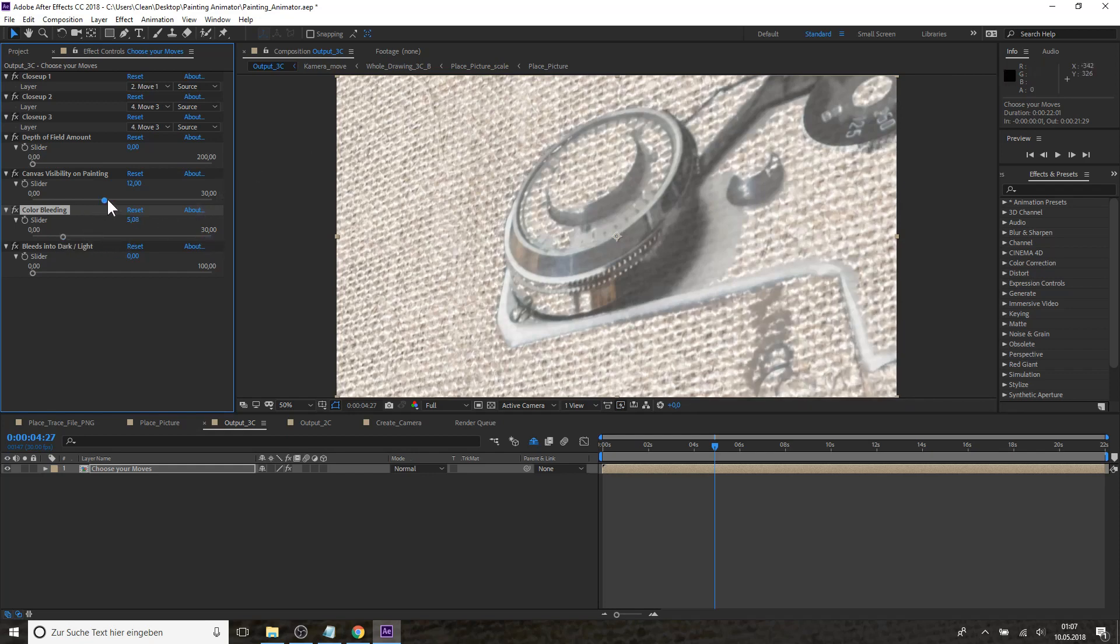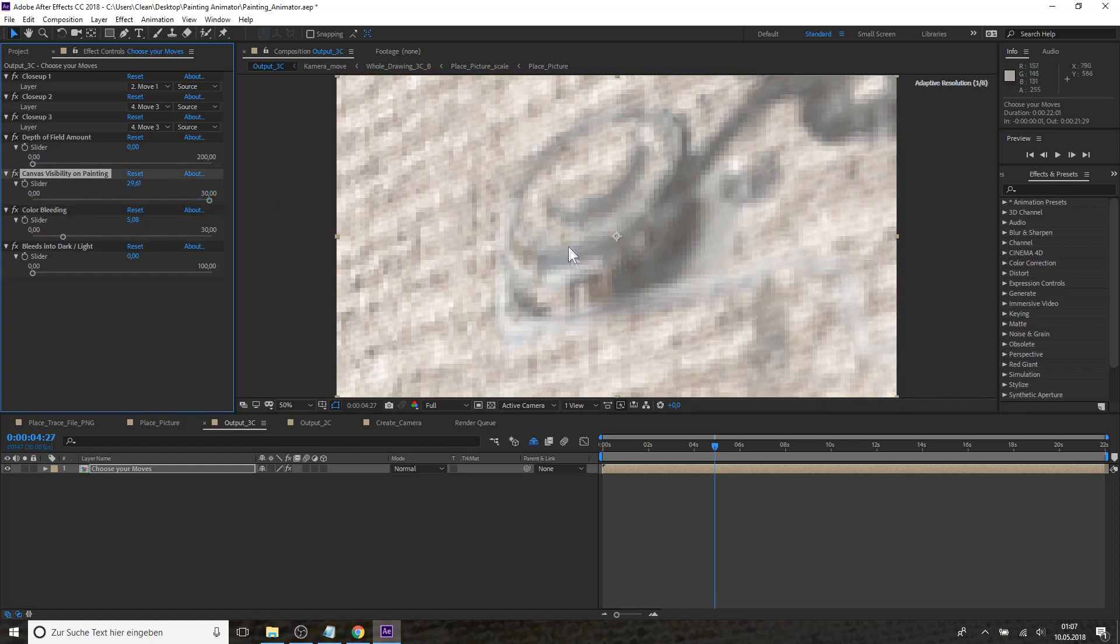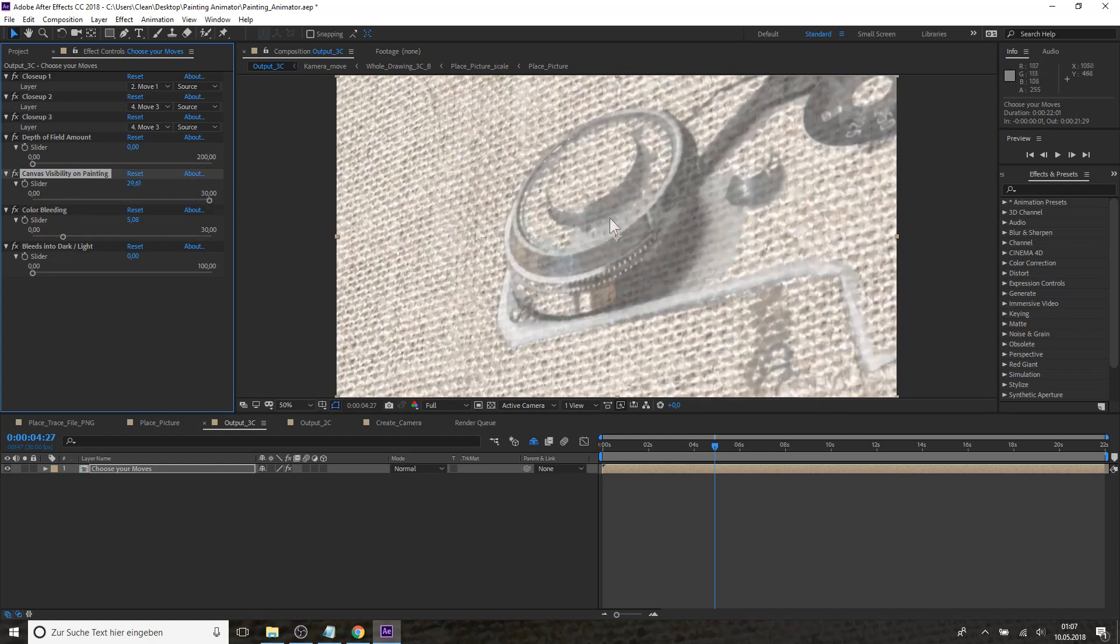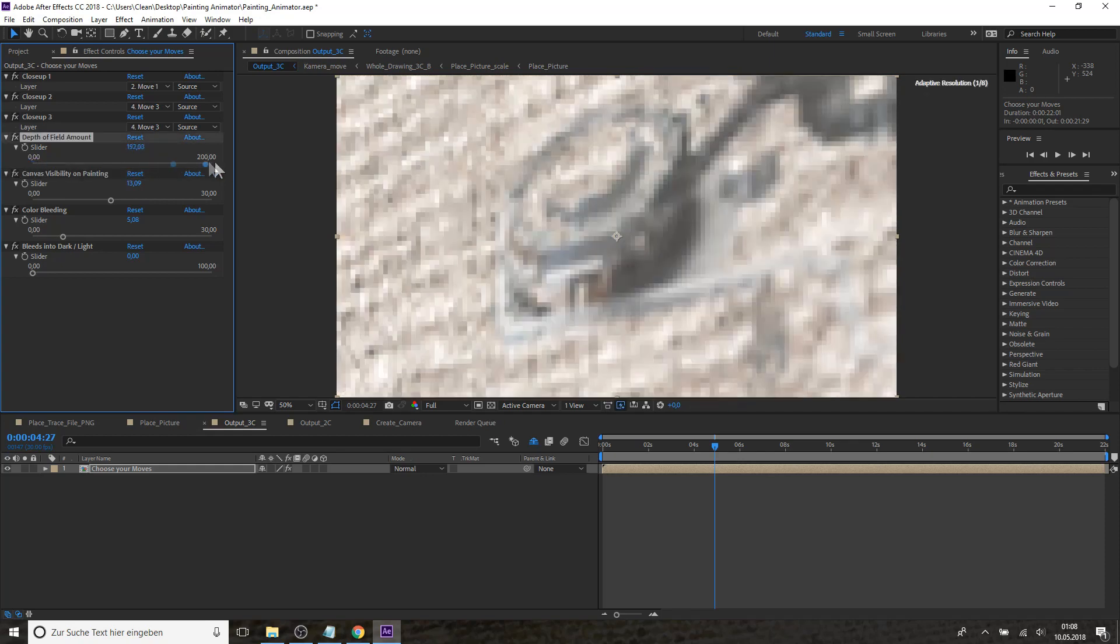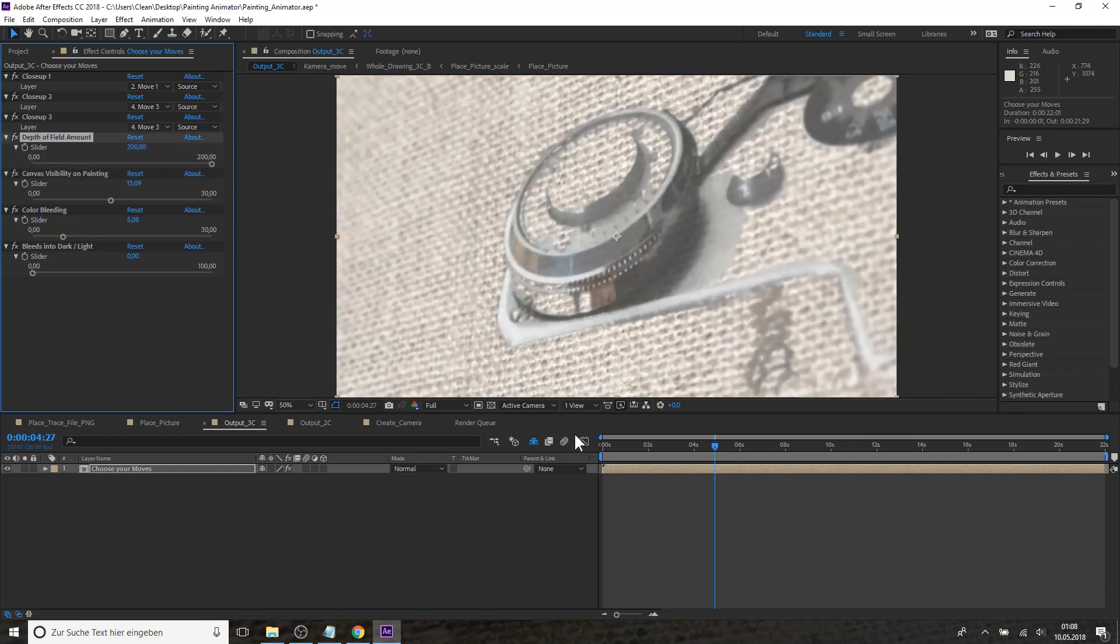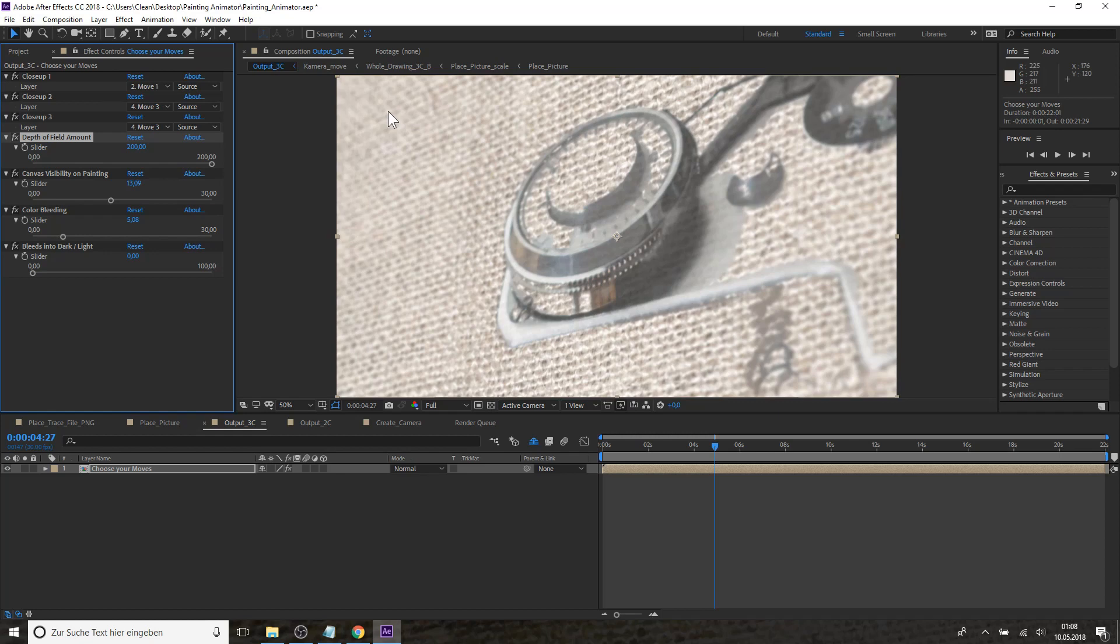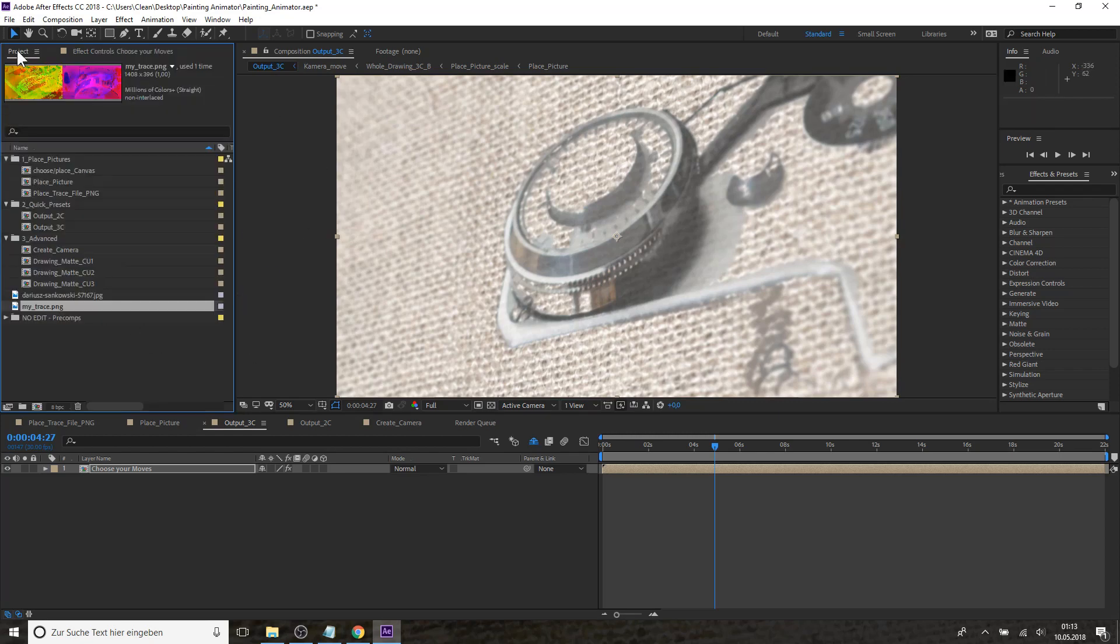Or we can say that you want to see the canvas through the painting. Like now you can see a lot of canvas or you can say you don't want to see much canvas after the paint was being applied. Or you can add a depth of field so parts of the picture are getting blurry because they are out of focus.